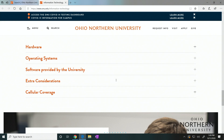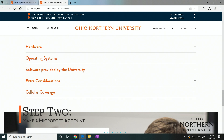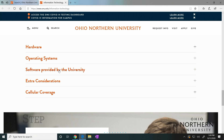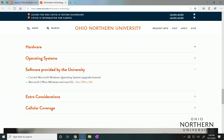These are drop-down menus. Next, select Software Provided by the University, then select Get Office 365.